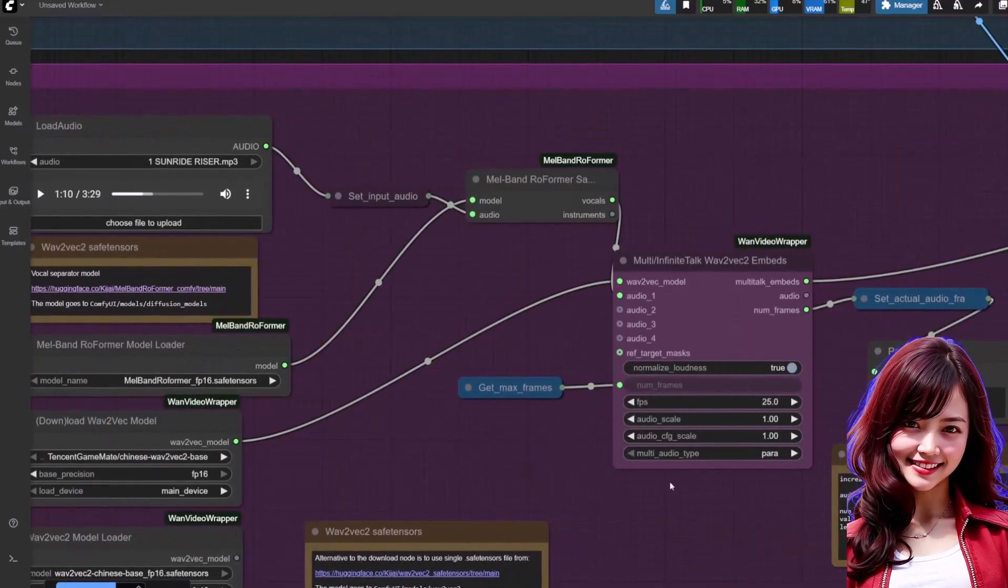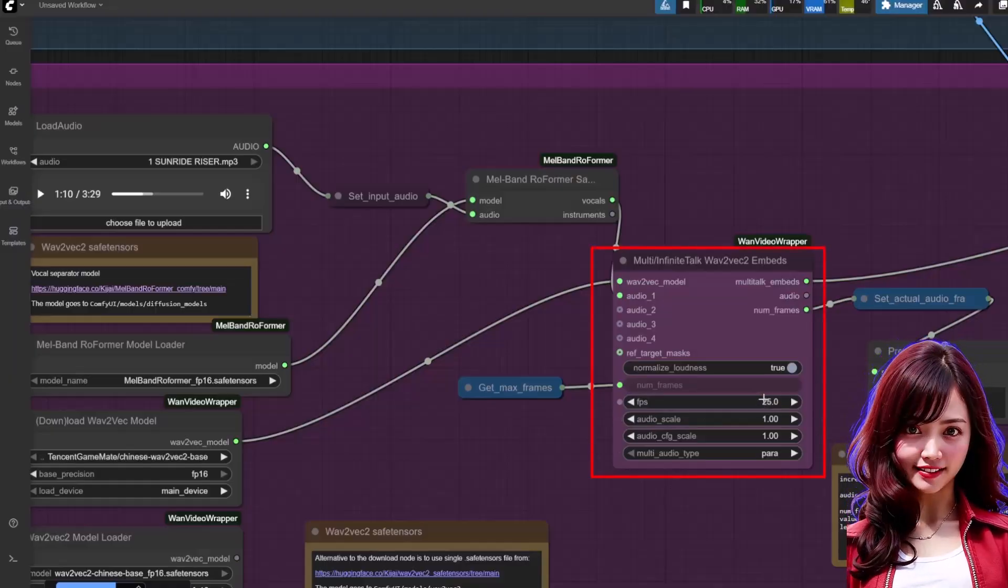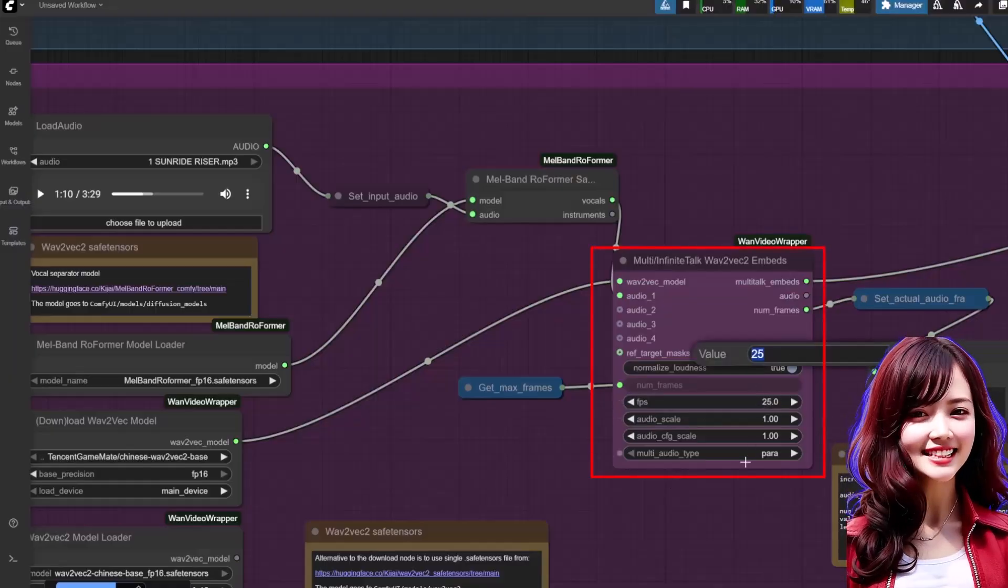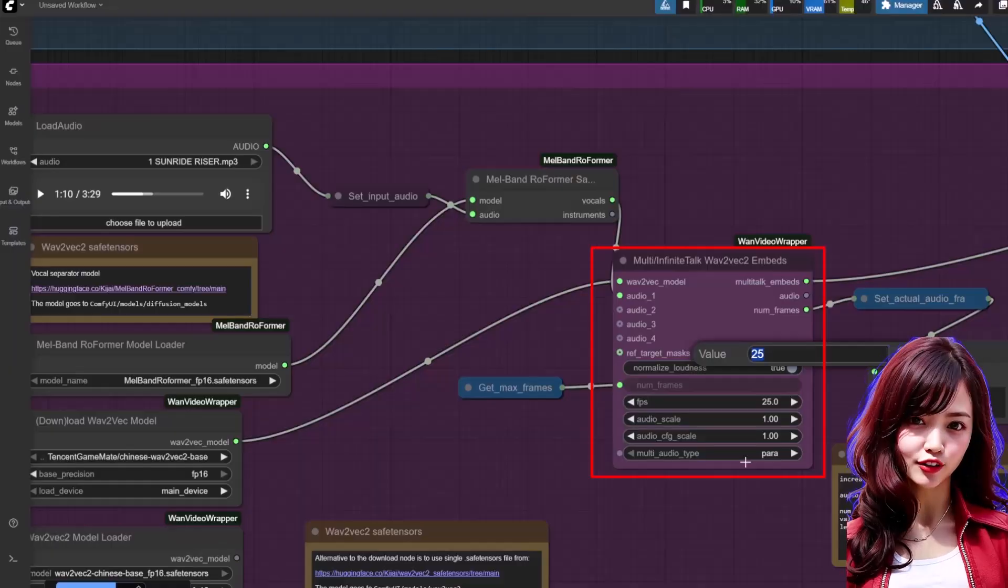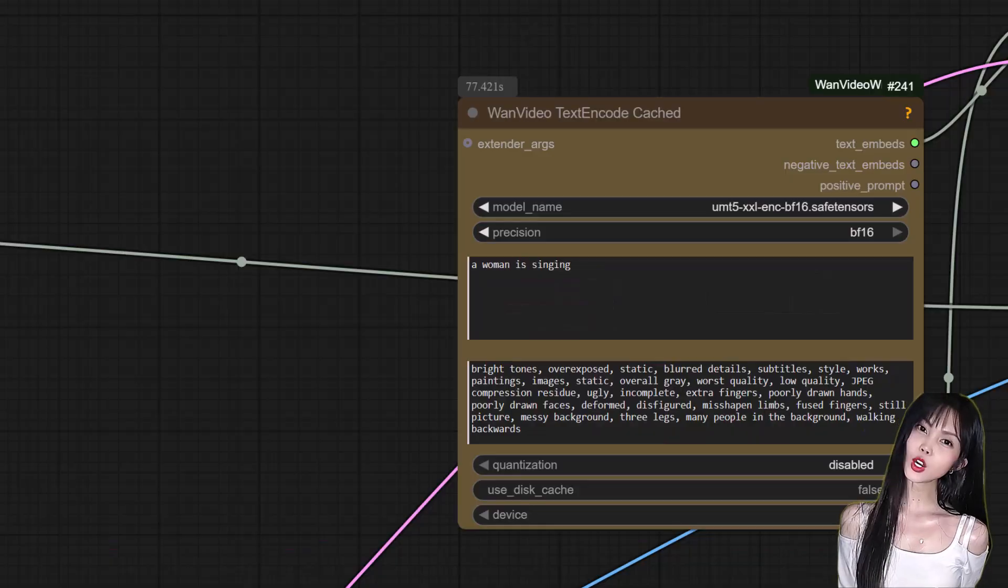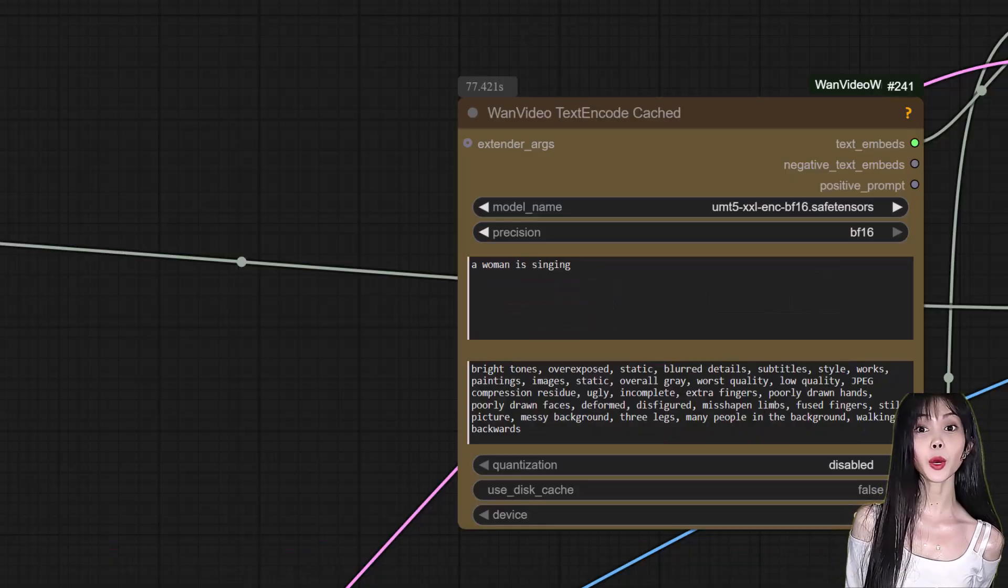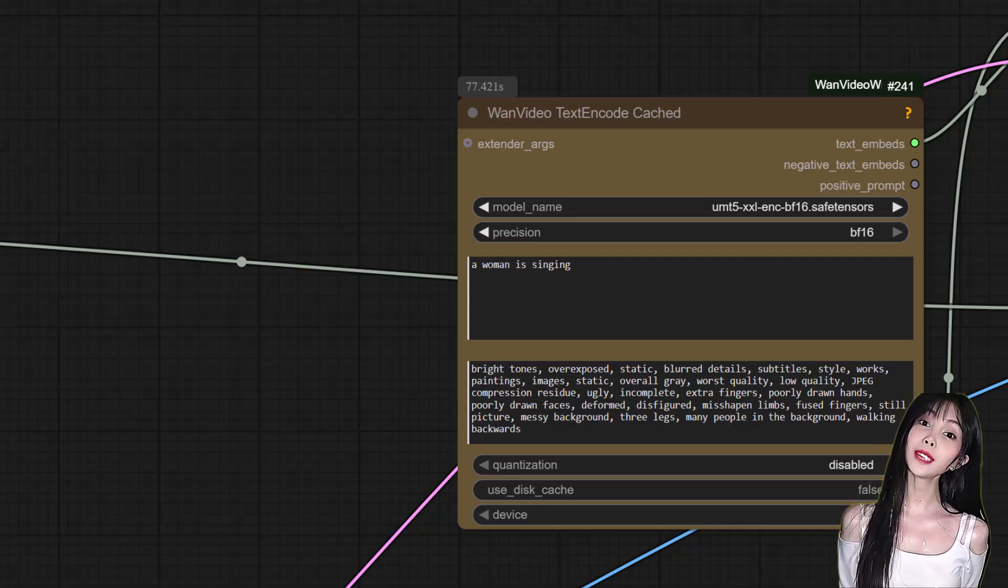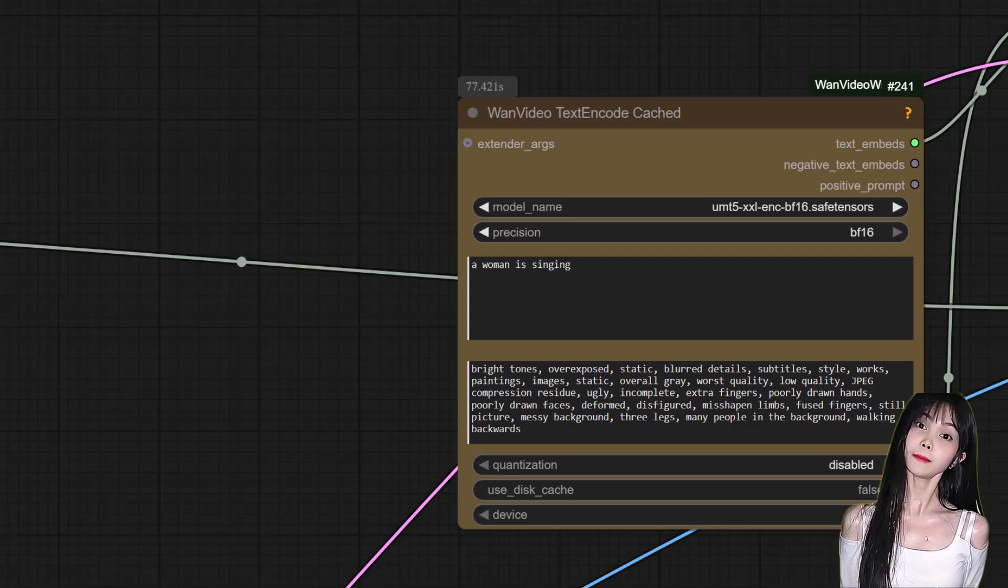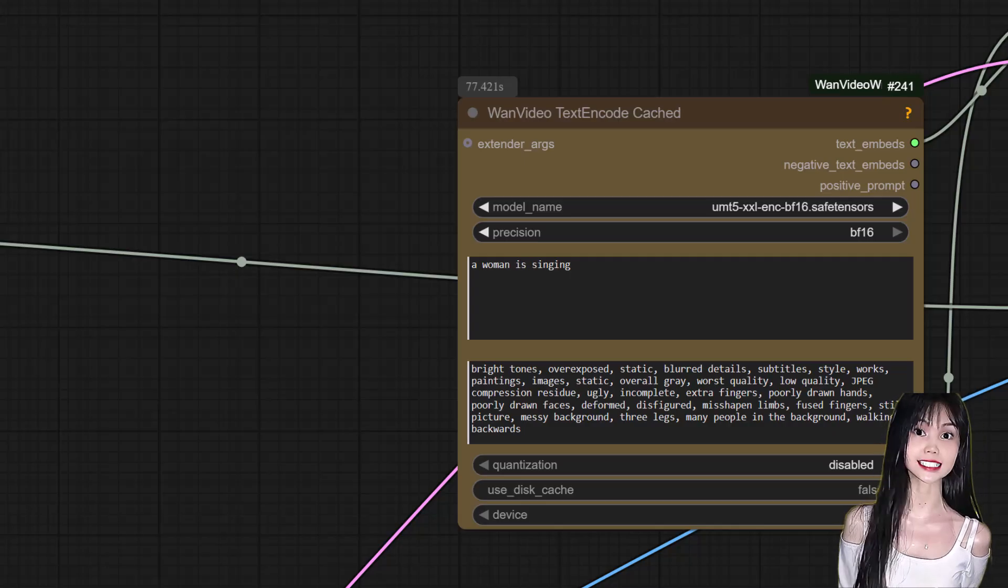Wav2Vec embeds: keep the FPS at 25. I've tried changing it and the sync gets messed up. Just leave it as the default for the best results. Text encoder: use UMT5-XXL encode BF16. For the prompt, keep it simple like 'man talking' or 'woman singing'.